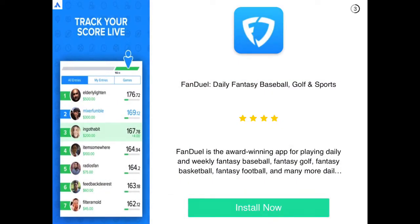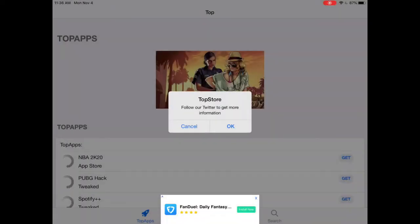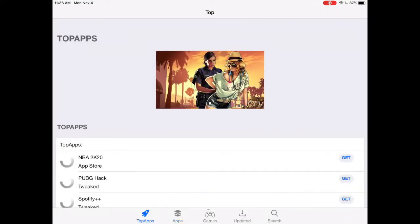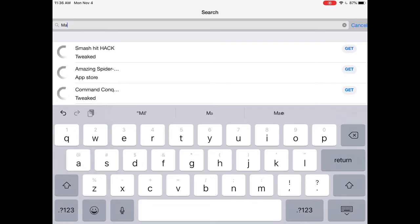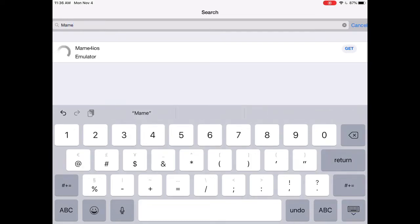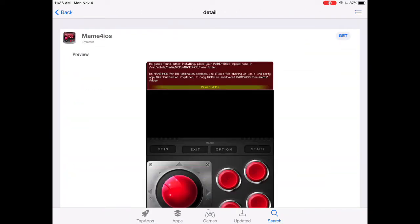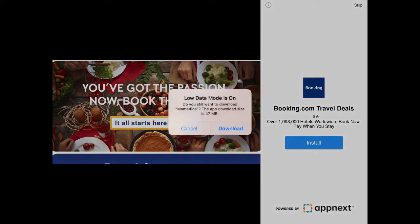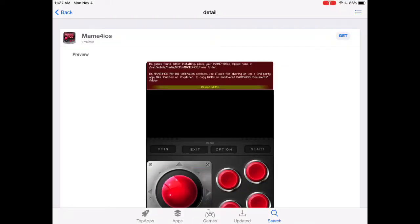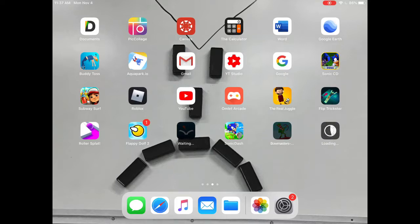It'll ask you to follow them on Twitter — I did. Then press cancel to skip past that. Now you can see the TopStore interface. Go to the search bar and type in 'MAME.' You should automatically get something called MAME for iOS. Press Get, and it'll say 'TopStore.VIP would like to install MAME for iOS' — click Install. It should download and install. Once done, it should say MAME 64 — open it up.